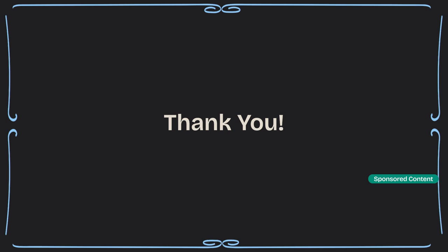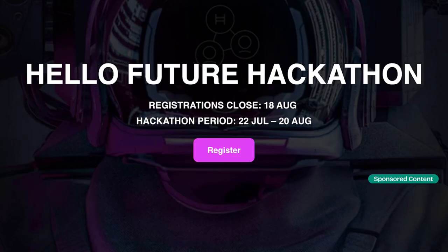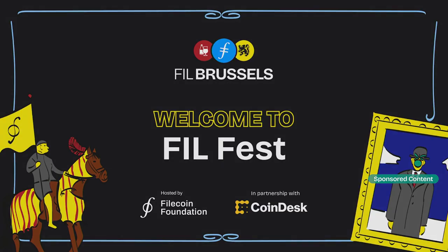Thank you so much, Ty. That was great. And lucky for everyone here, Hedera is not going anywhere — they have a booth downstairs.